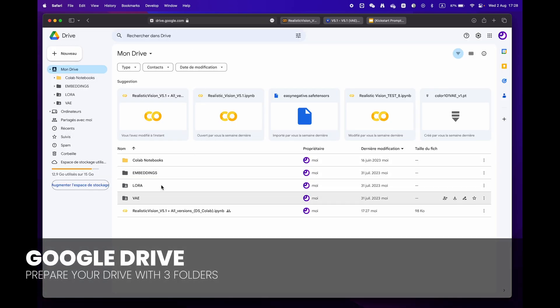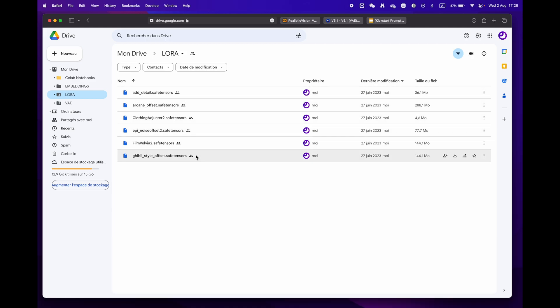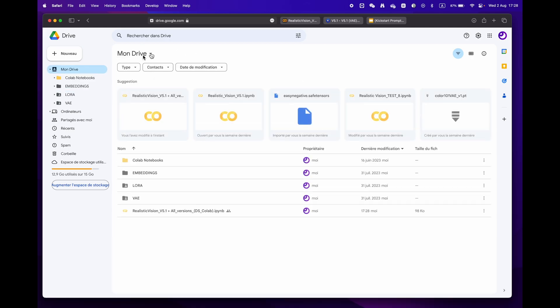For more experienced users who have a library of LoRA, VAE, and embeddings, simply create three distinct folders.